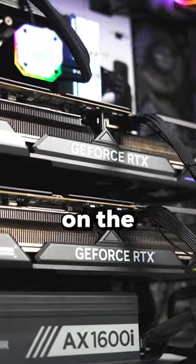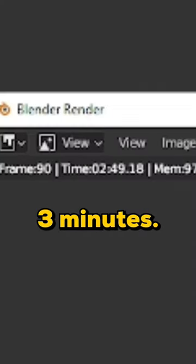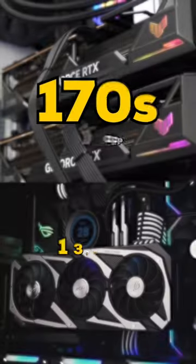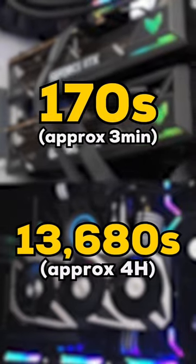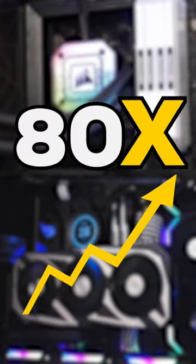Same file with two 4090s on the other hand, renders in less than 3 minutes. That's 170 seconds versus 4 hours which is 80 times faster.